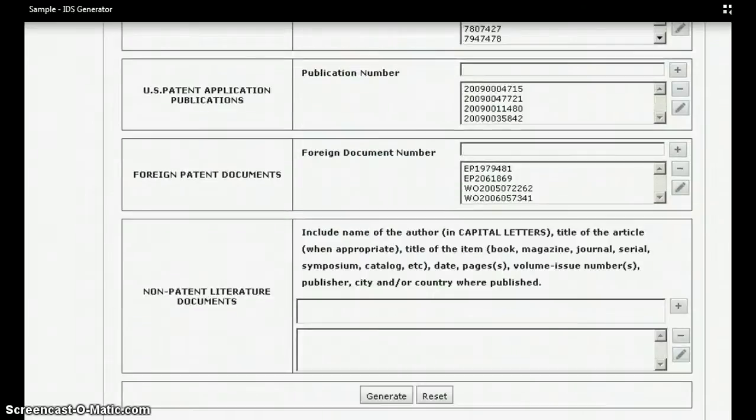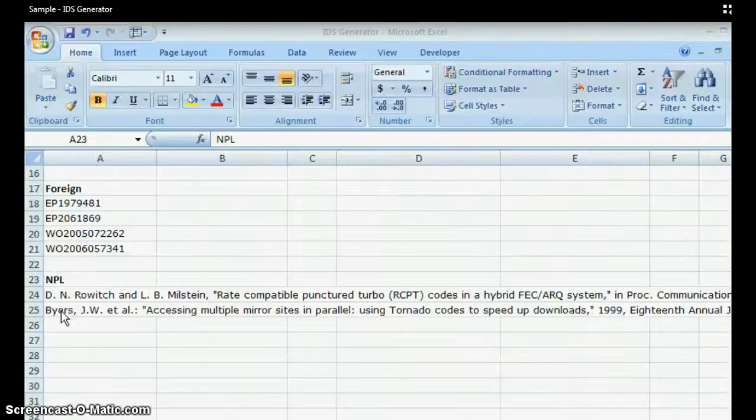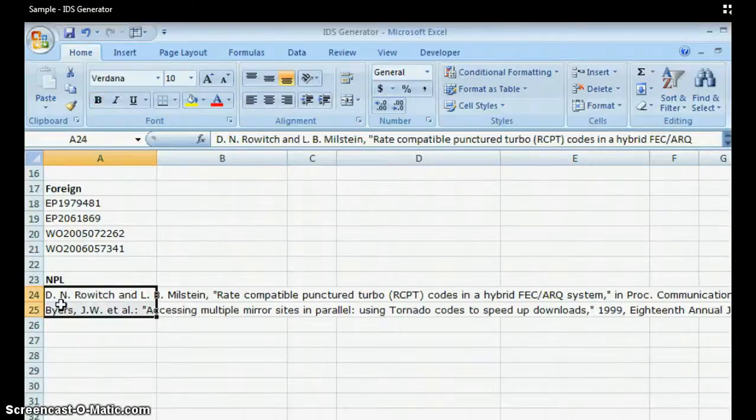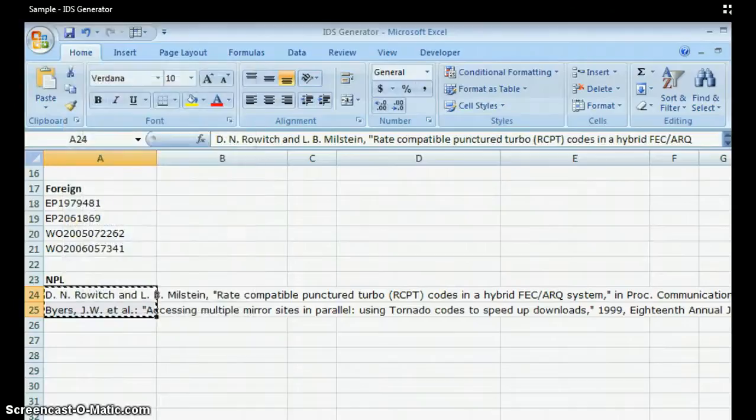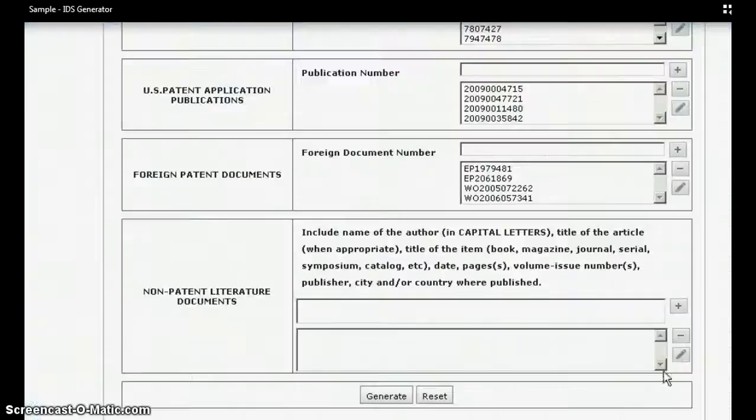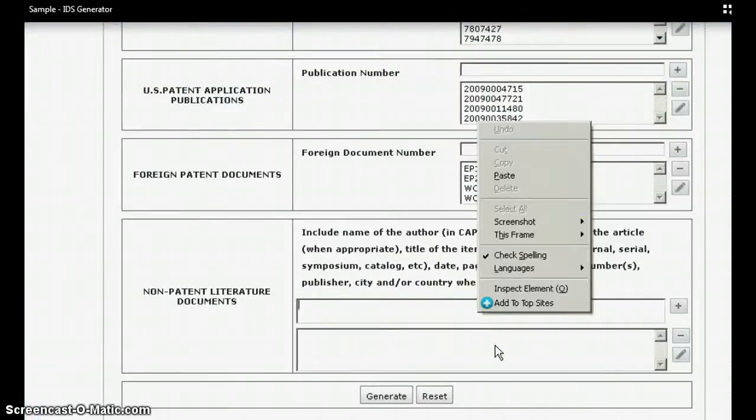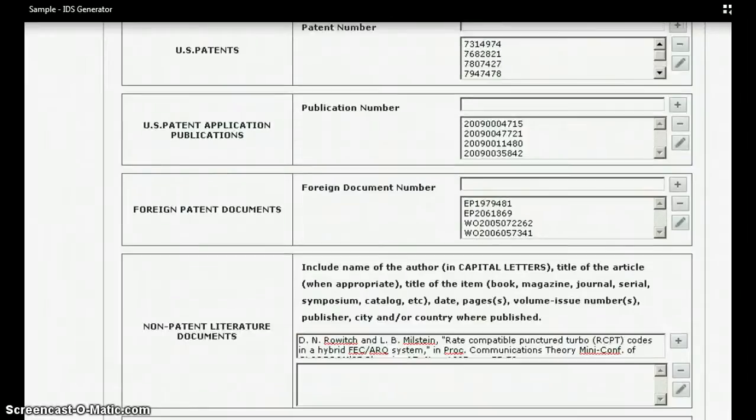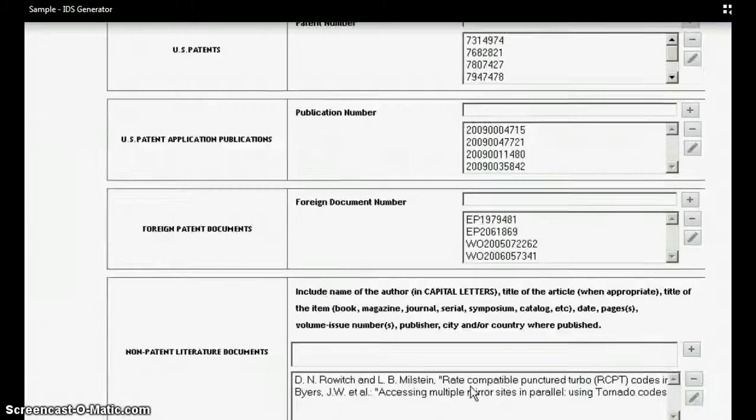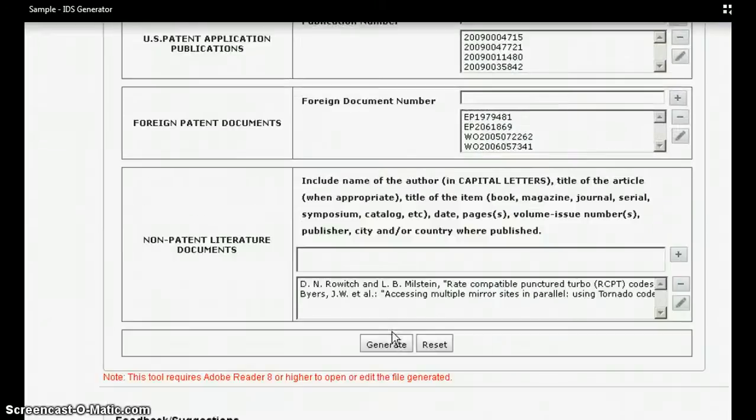This tool would automatically fetch the rest of the bibliographic details necessary for IDS generation from public domain. Once this information is entered, clicking on Generate button fetches the necessary details and populates the EFS-ready IDS form.